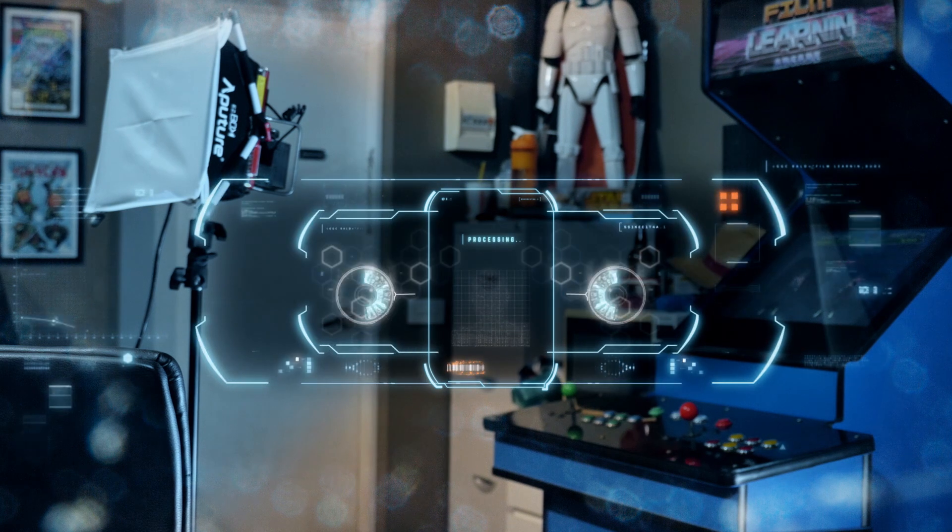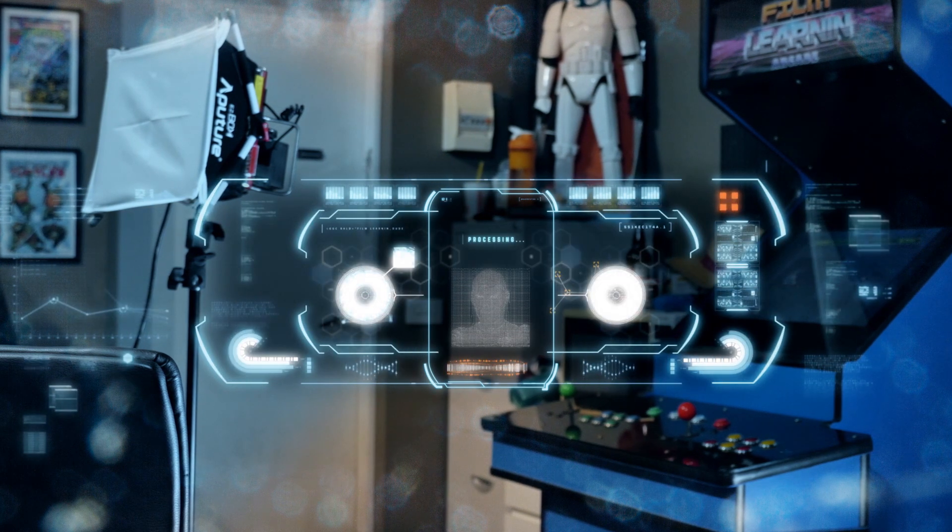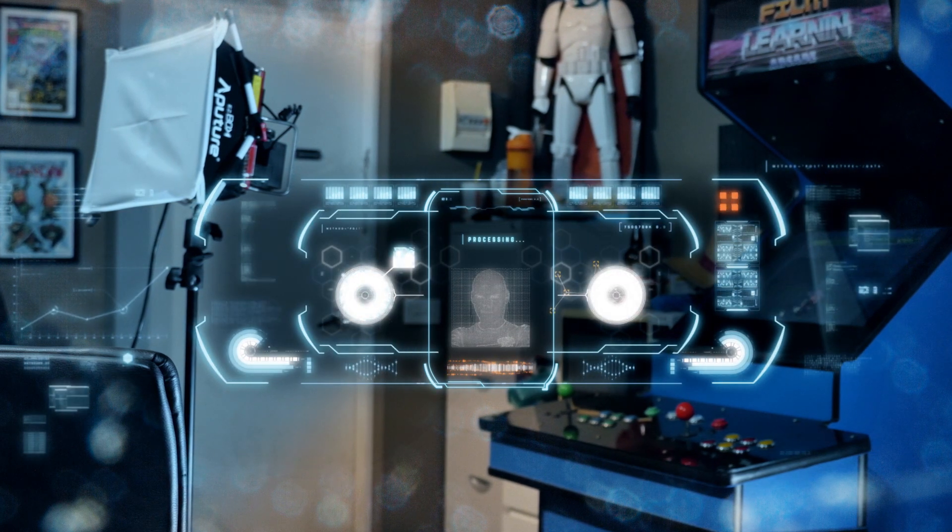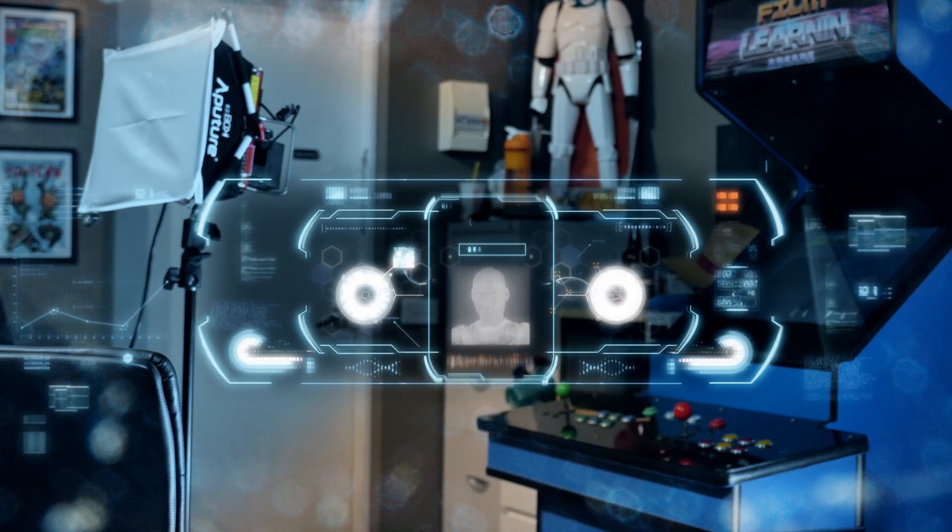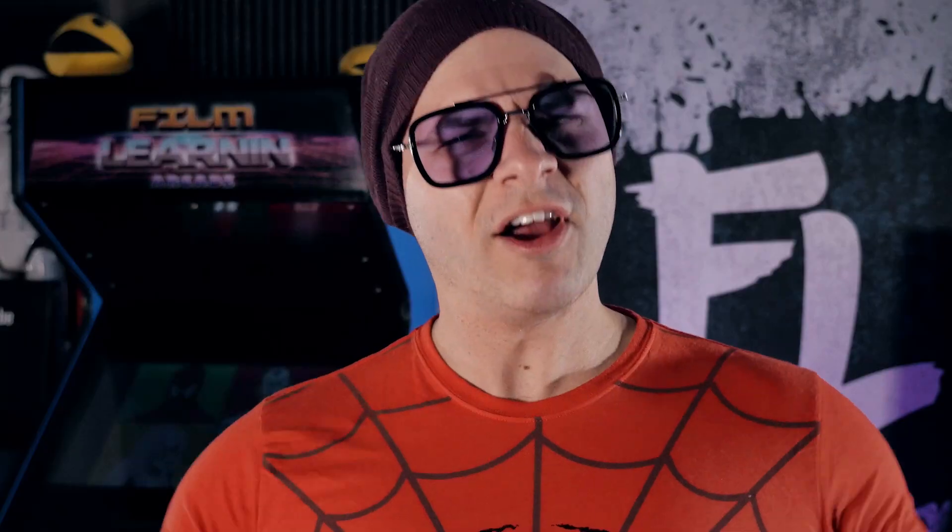Add up all those steps. And you get something like this. Edith. Stand by for retinal and biometric scan. Retinal and biometric scan complete. Hello Grant.